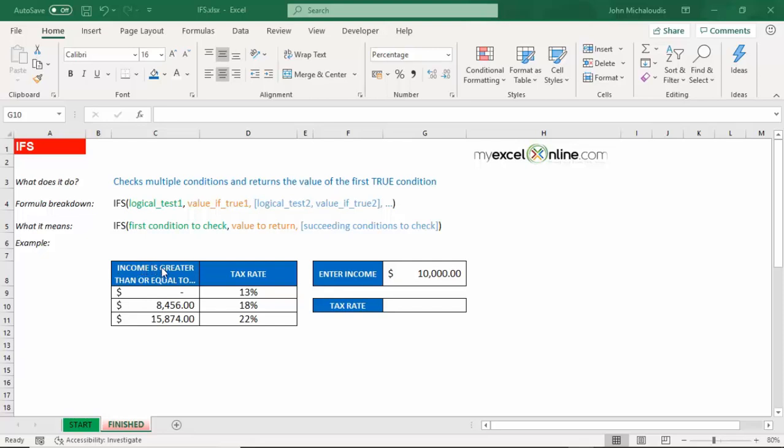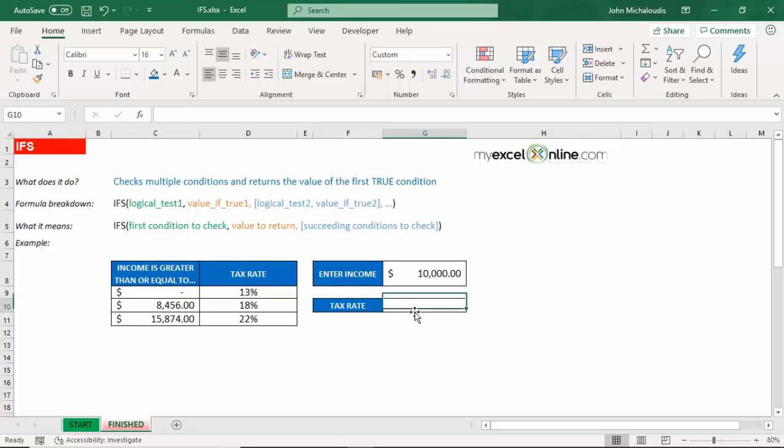So let's do this. We have here our income and our tax rate. So you have the tax brackets. And we have our income in here, which is 10,000. And we want to know, based on our income, what tax rate are we going to have to pay.